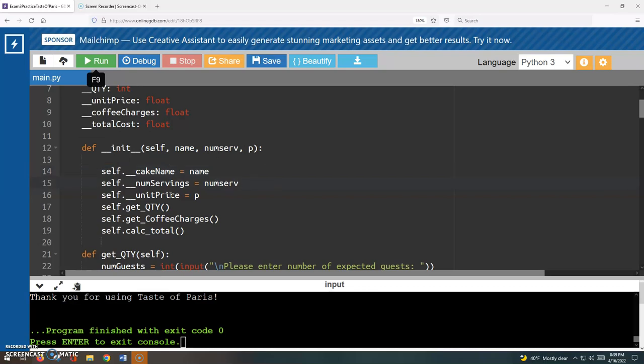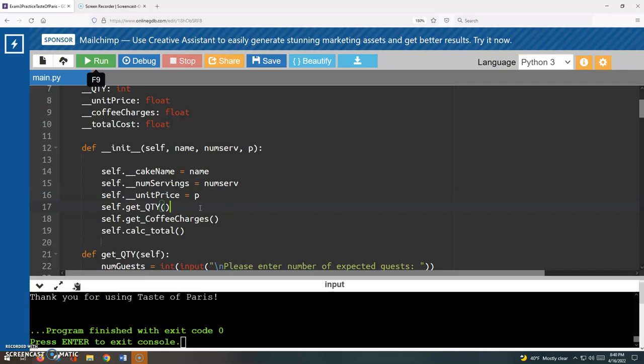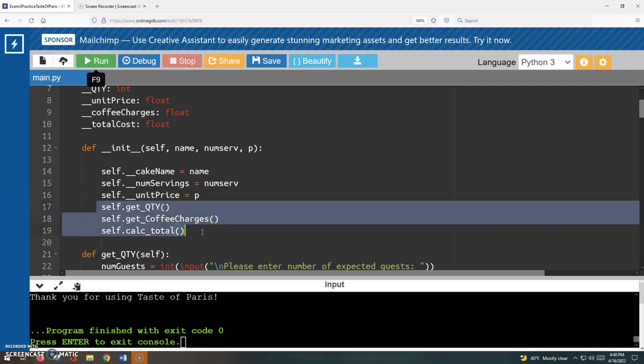Same thing for the number of servings. I'm going to use that to initialize the num servings attribute. And then for the price, I'm taking that parameter p and using it to initialize the unit price attribute. We're also told, so what about these three?